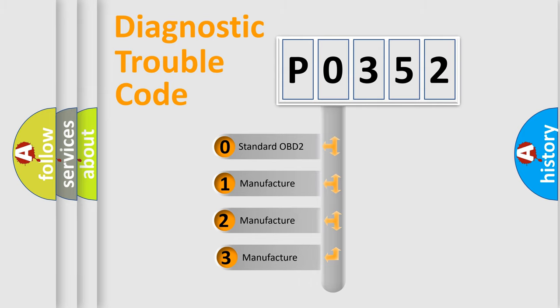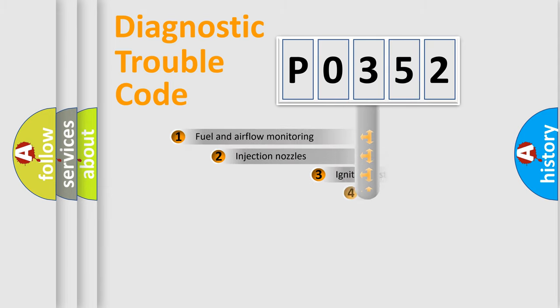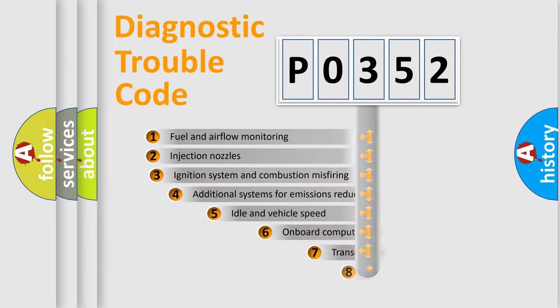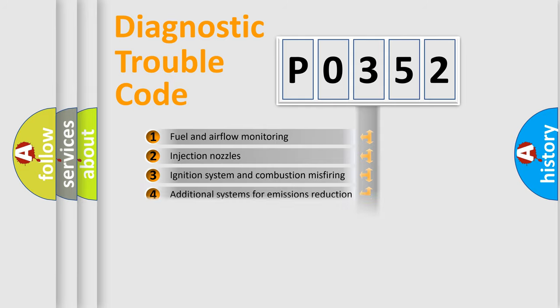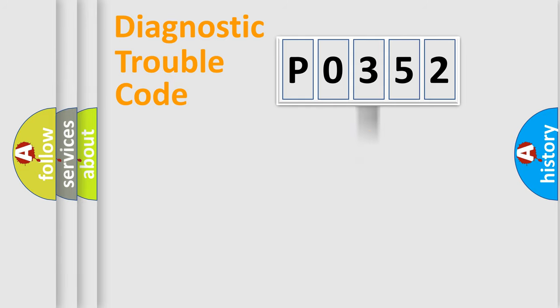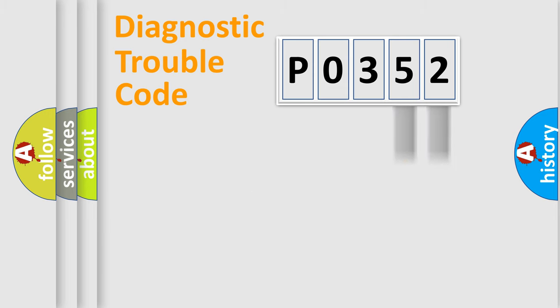If the second character is expressed as zero, it is a standardized error. In the case of numbers 1, 2, 3 it is a car-specific error. The third character specifies a subset of errors. The distribution shown is valid only for the standardized DTC code. Only the last two characters define the specific fault of the group.